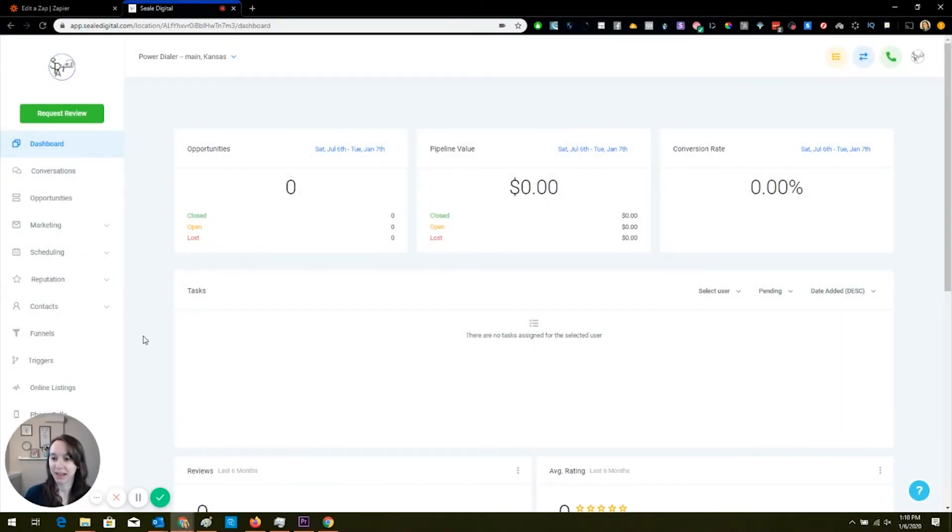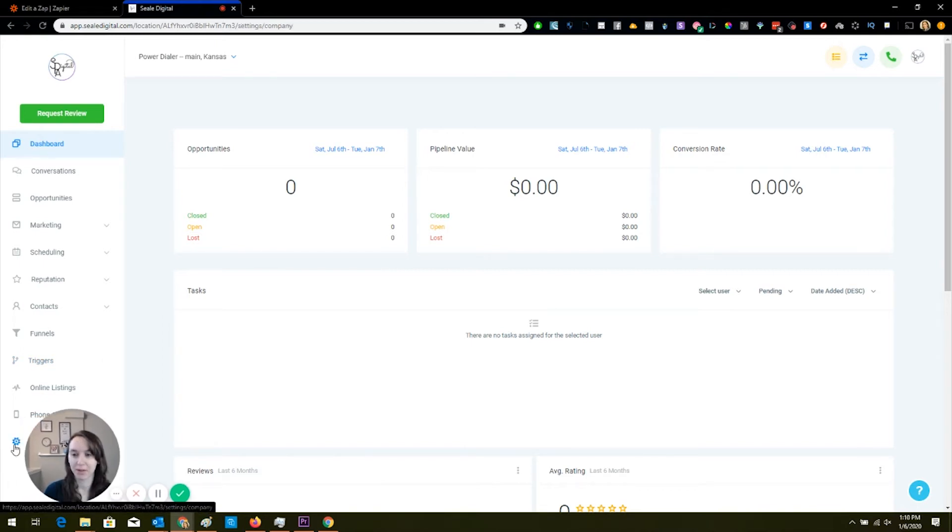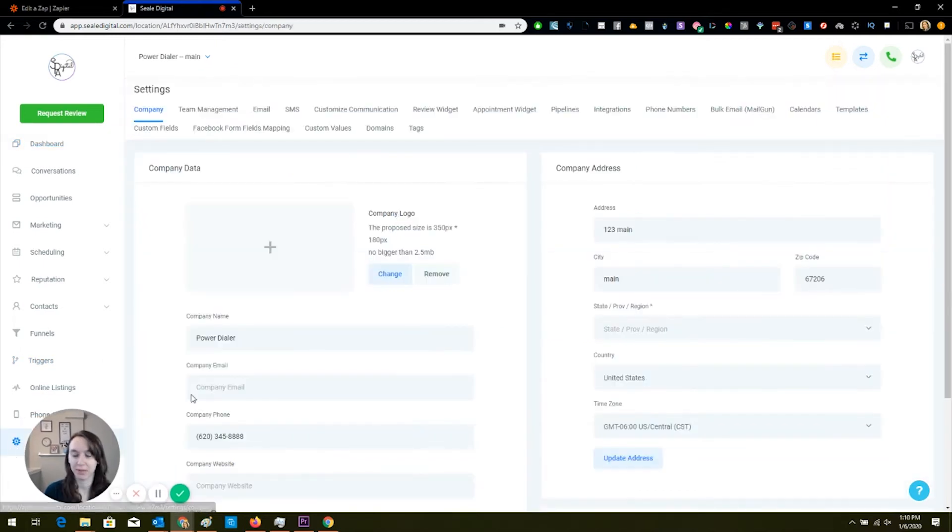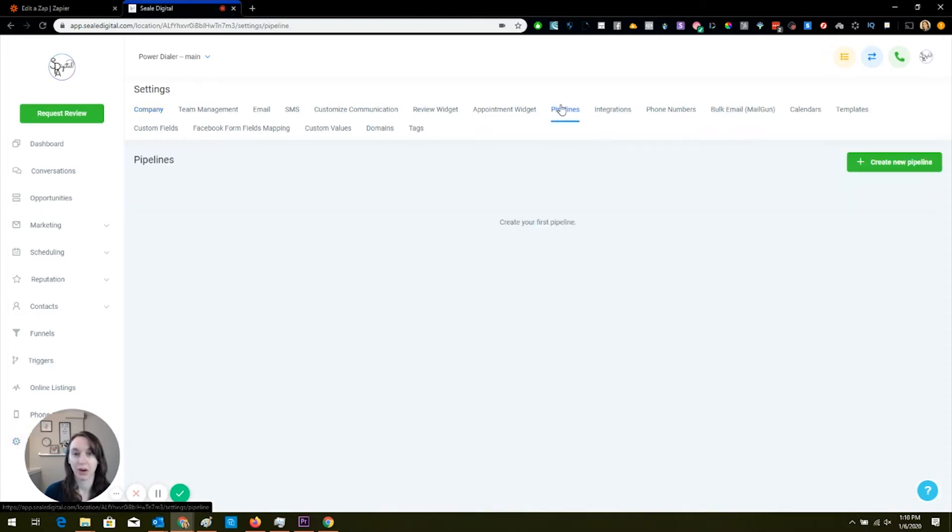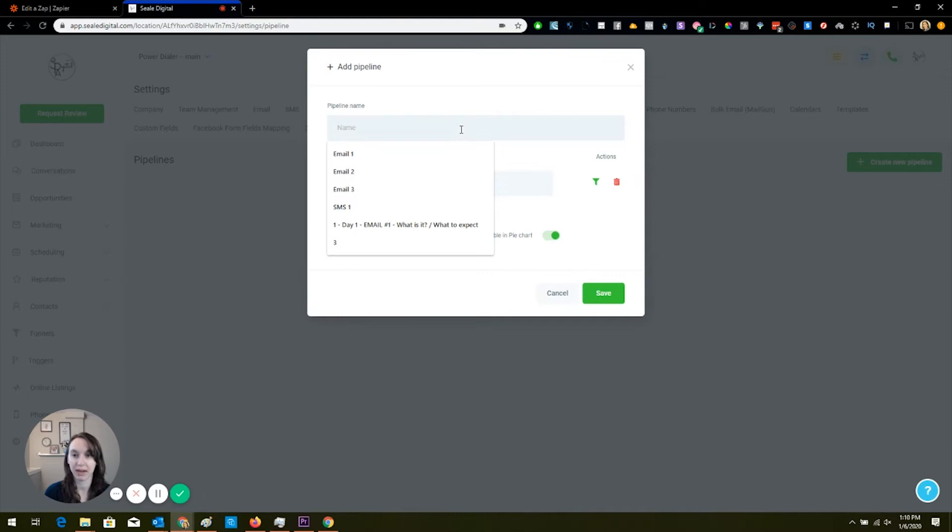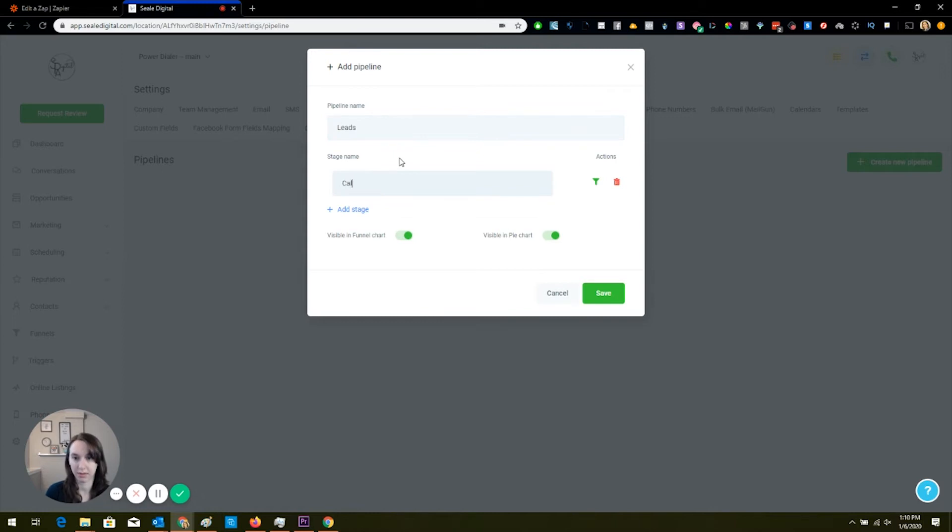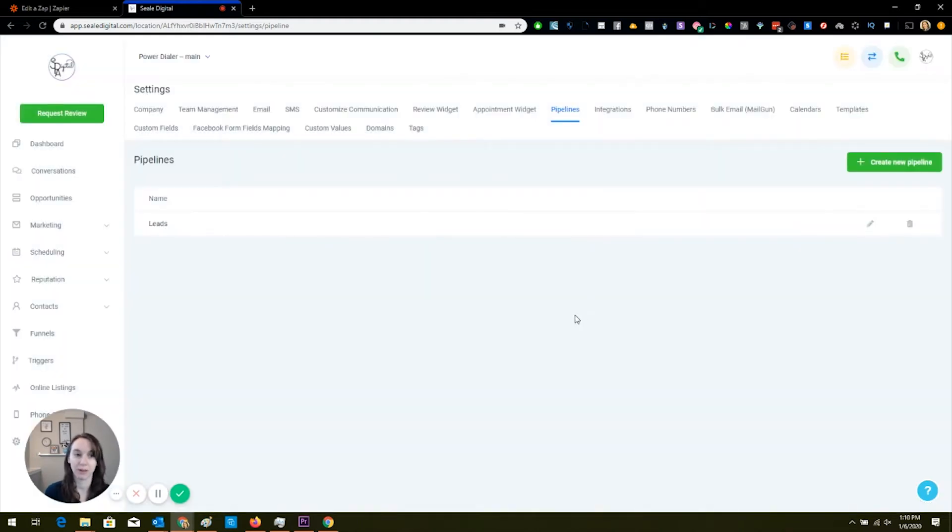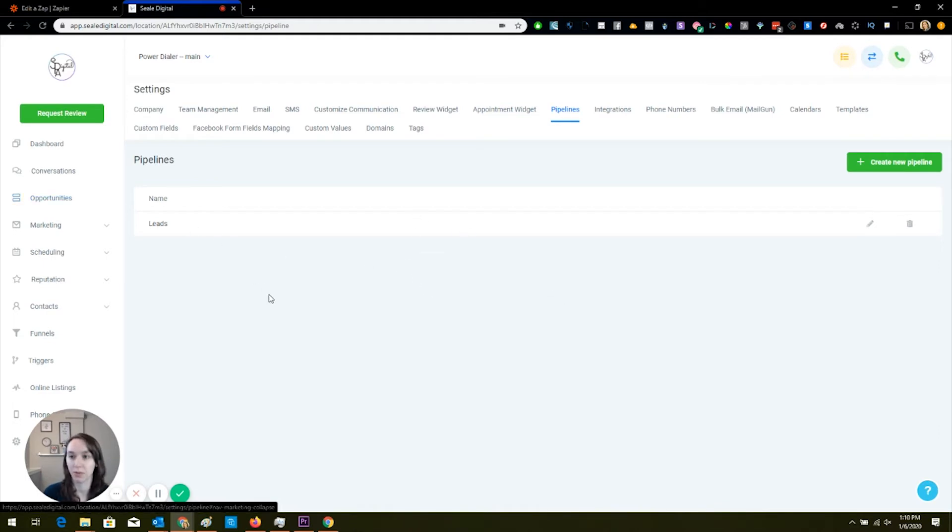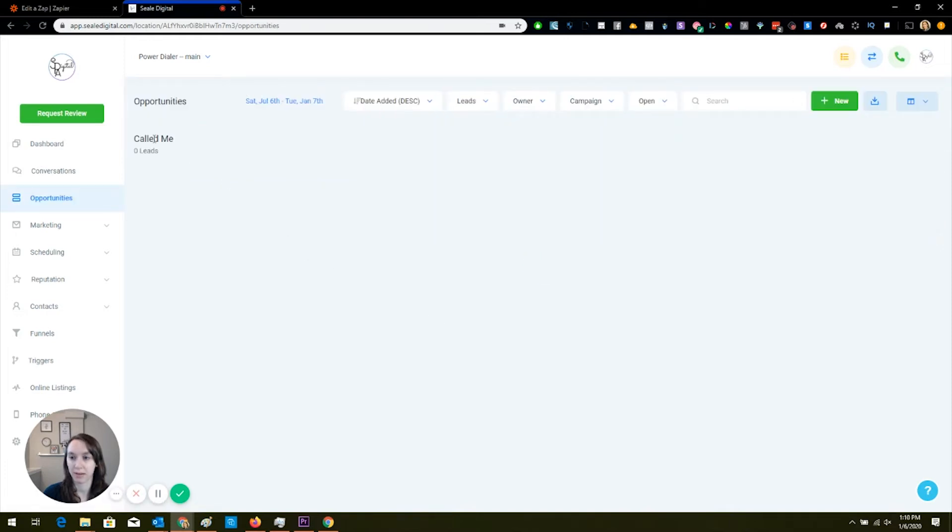Okay, so I have HighLevel open here, and this is a brand new account. So if you already have a pipeline set up, or even if you don't, I'm going to show you how to do it. You're going to go to settings and go into pipelines. If you don't have a pipeline, you're going to create a new pipeline, and I'm just going to call it leads. Then called me. Again, if you have other stages in your pipeline, just make sure that you put it in the right place. For demonstration purposes, I really only need the called me pipeline here. Now when I go into my opportunities, I'm going to have called me right here.